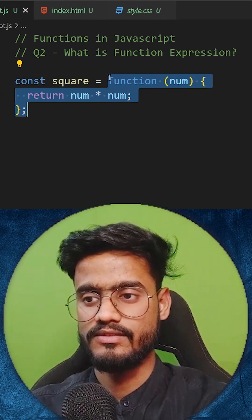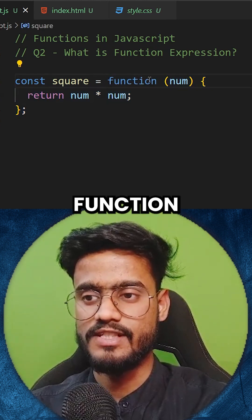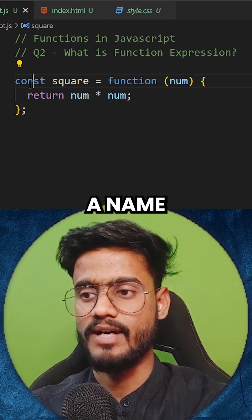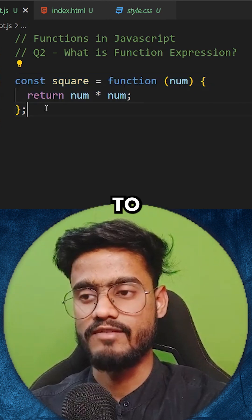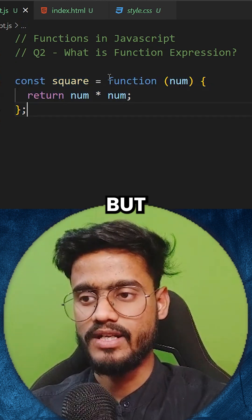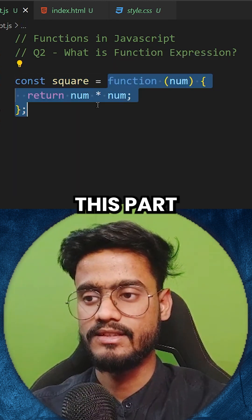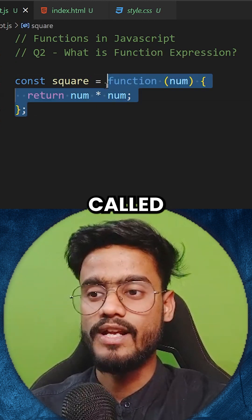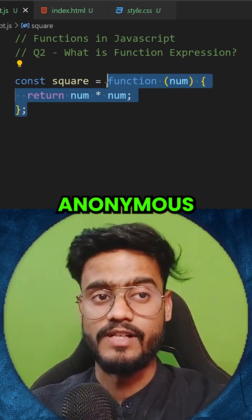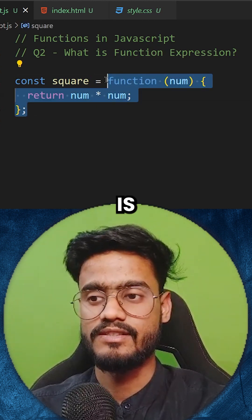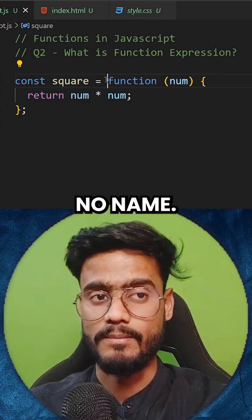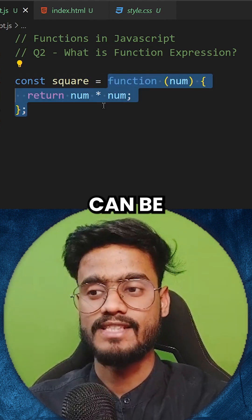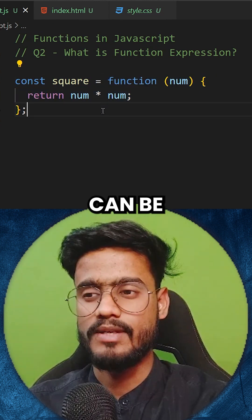An add-on to this question: what is this called? This function doesn't have a name, but we are giving it a name by assigning it to a variable. This part in itself is called an anonymous function — the function which has no name. This anonymous function can be assigned to a variable or passed as a callback.